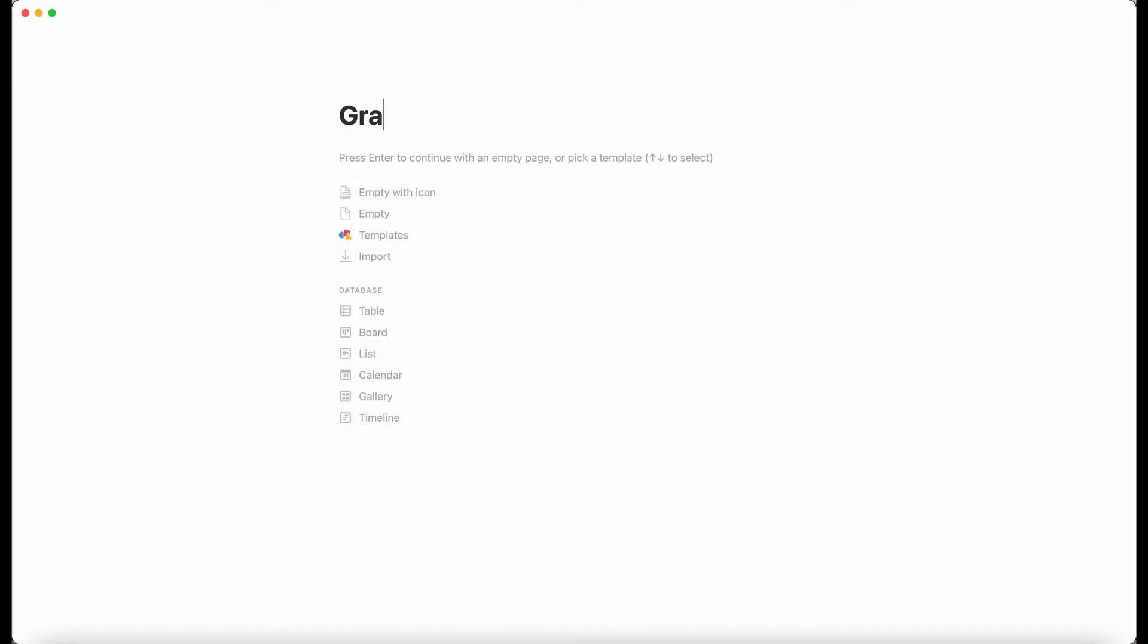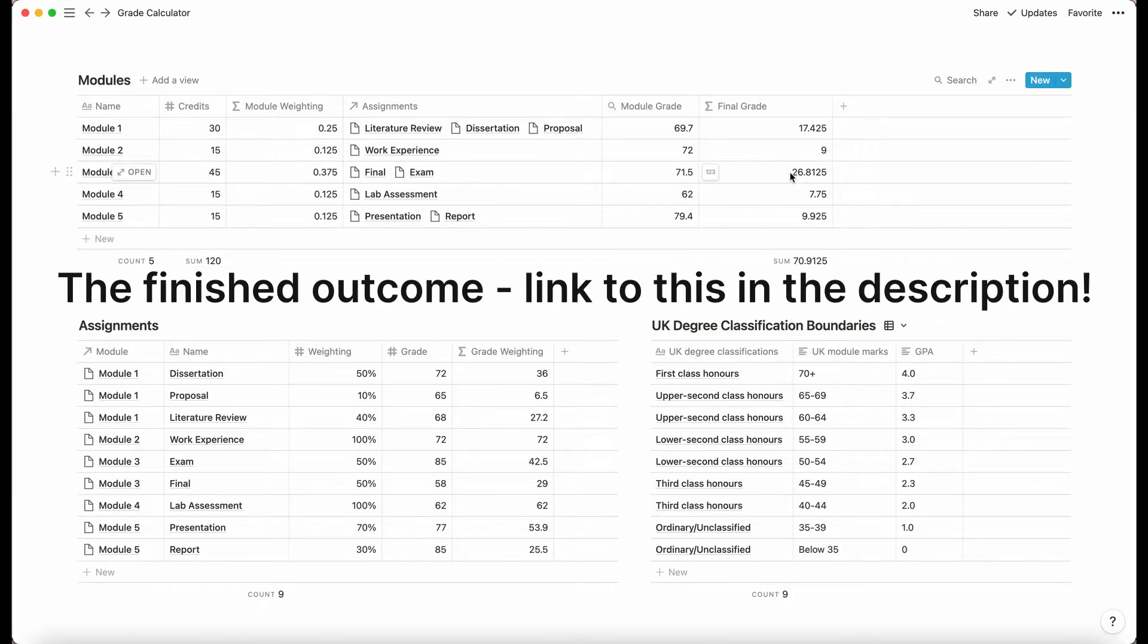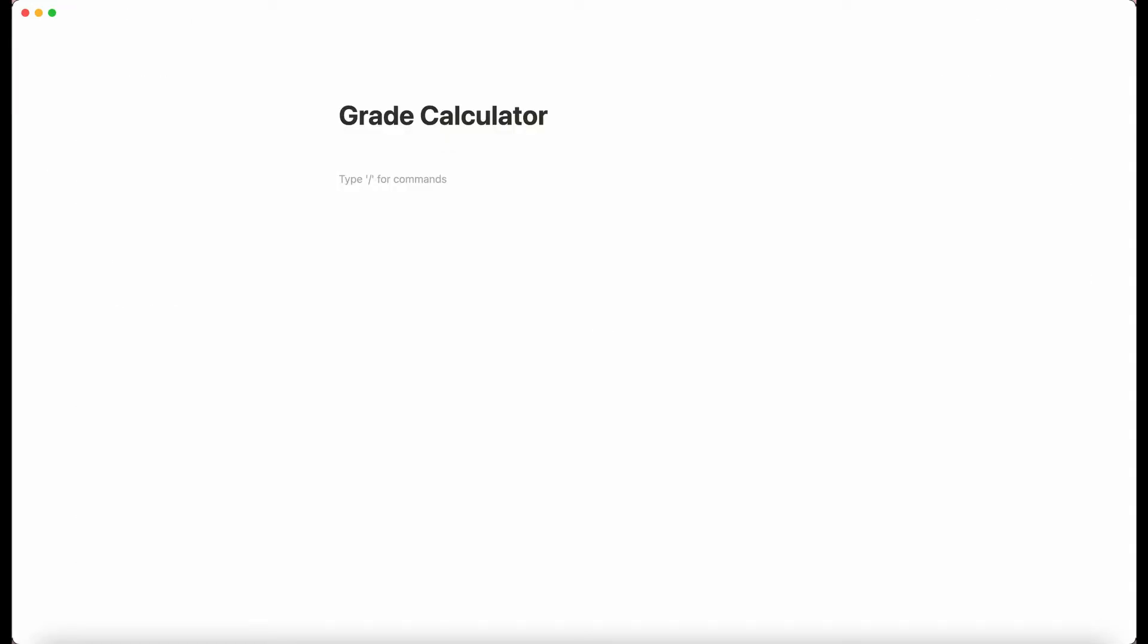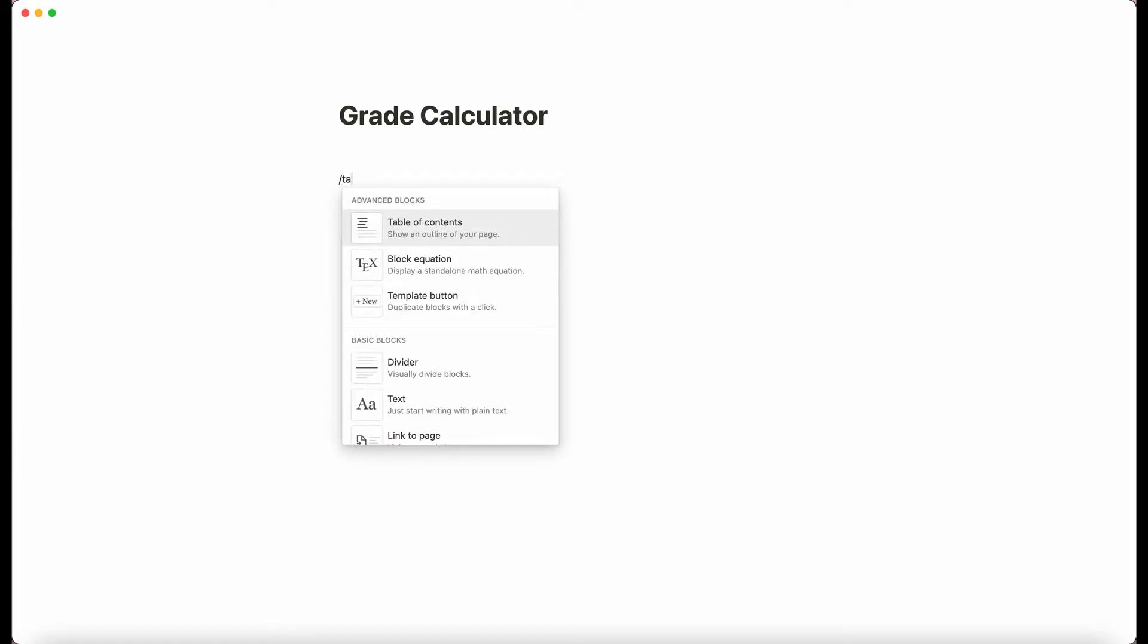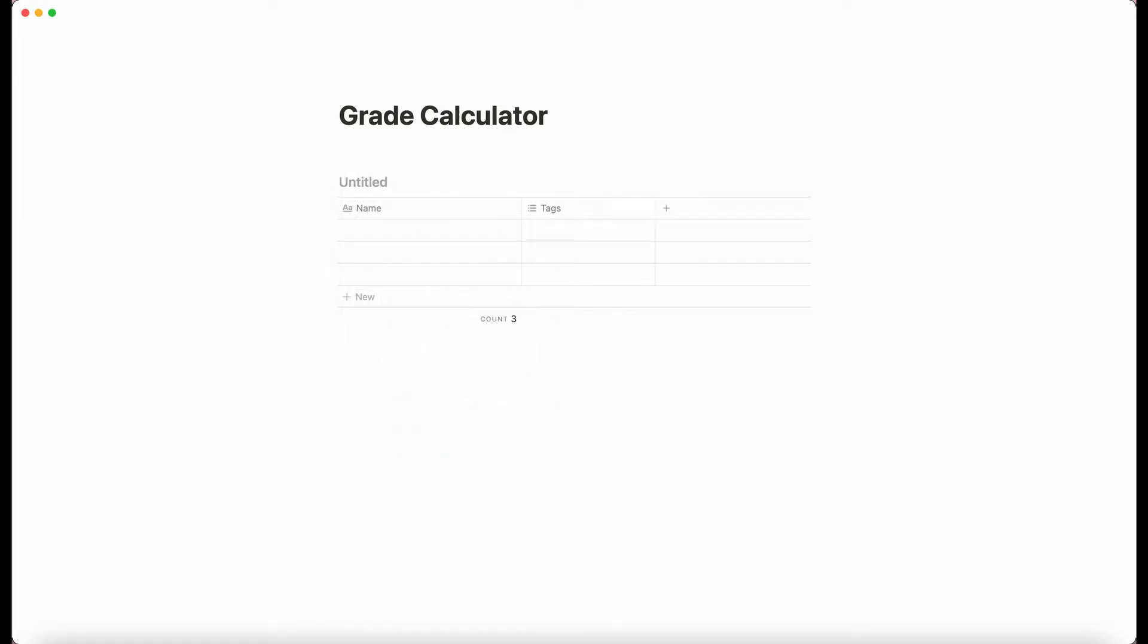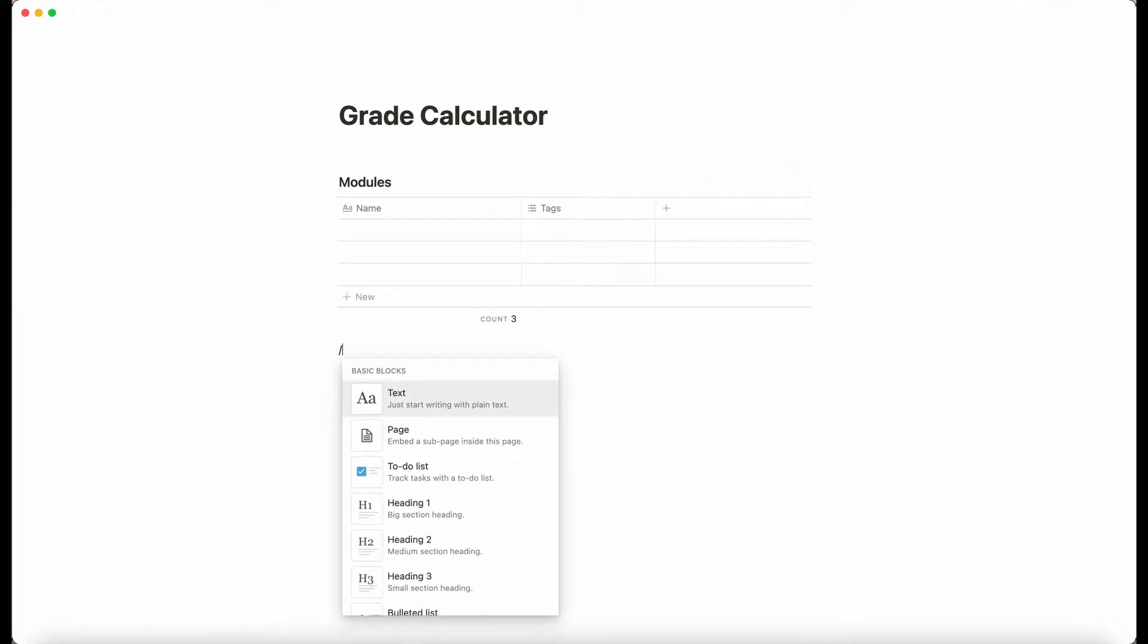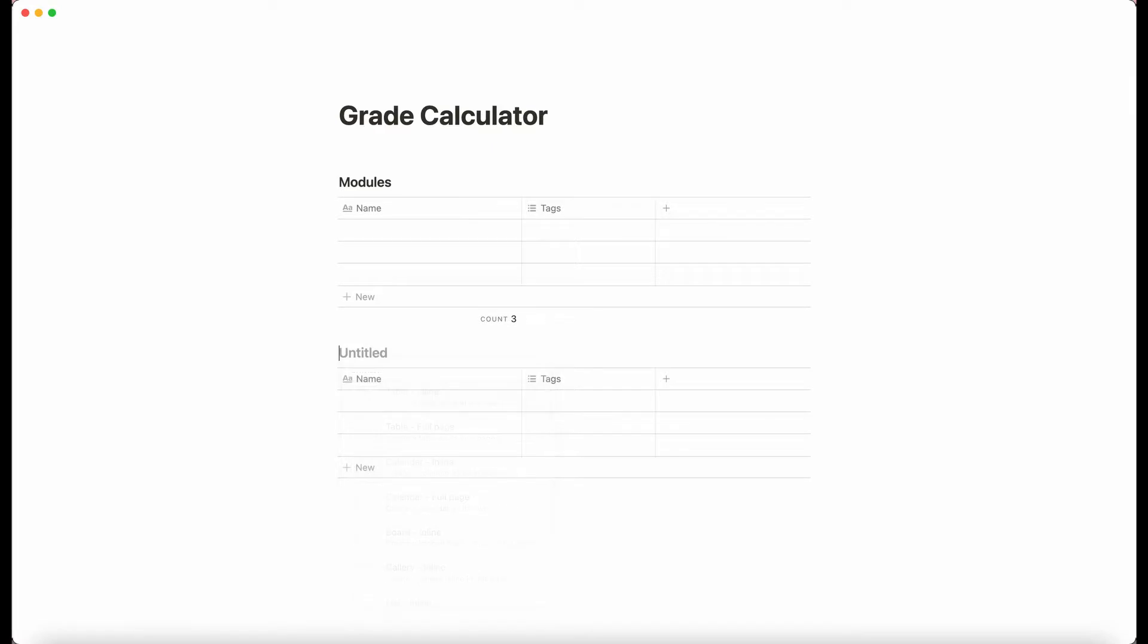In this video I'm going to show you how to make a university grade calculator. So this is a more intermediate version of like an Excel spreadsheet version I would say. So it involves two tables and we're going to use relations and roll-ups to do this but it's easy to follow along so stick with me.